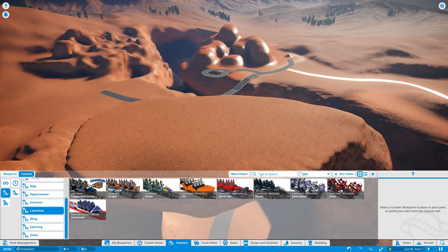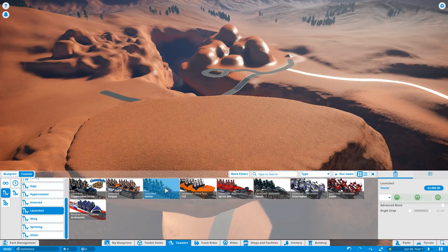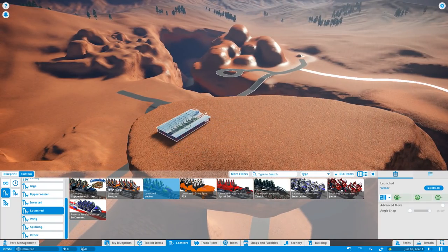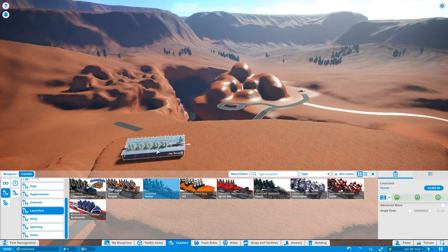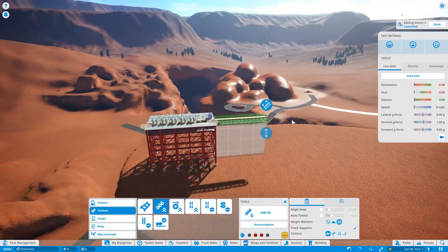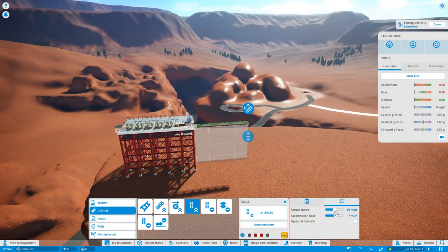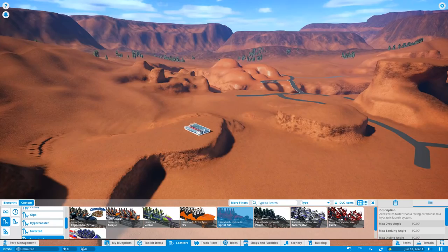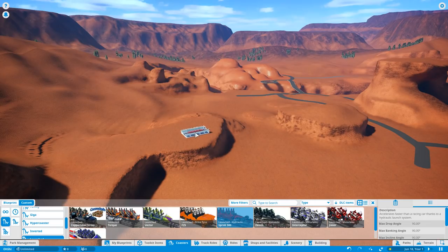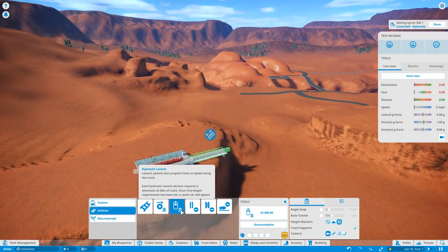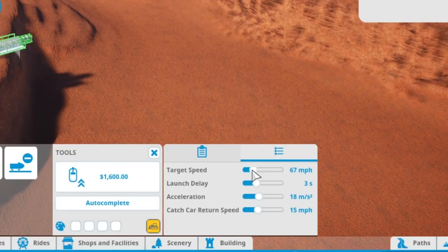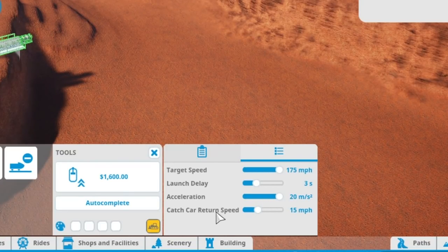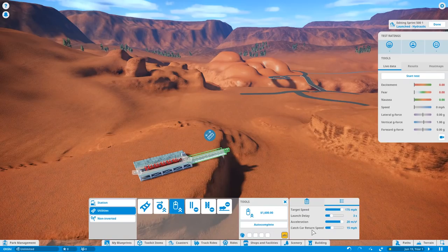So the first coaster I want to build is a launch vector coaster that launches you across this whole entire canyon that we just built. And at first I was going to start on top of this giant arch, but then I realized that we wouldn't have enough speed. So we're going to start a little bit further back and we're going to have a very long hydraulic launch and give this coaster a lot of speed. Turn that target speed and acceleration all the way up baby because we're going to need it.